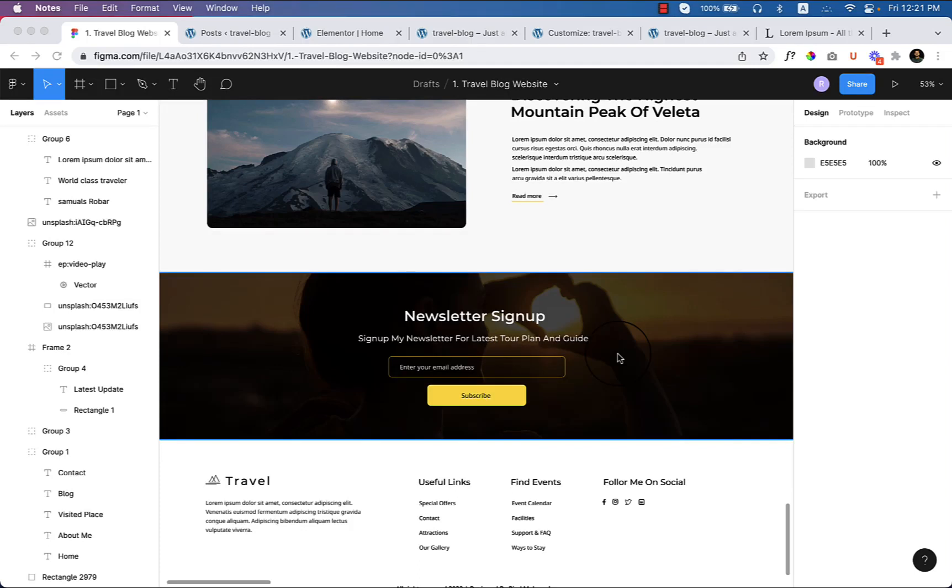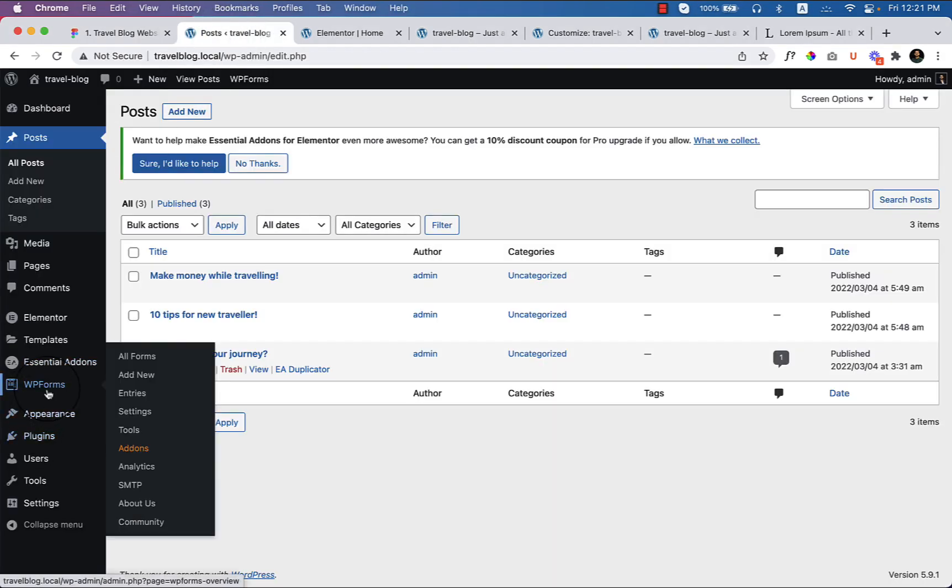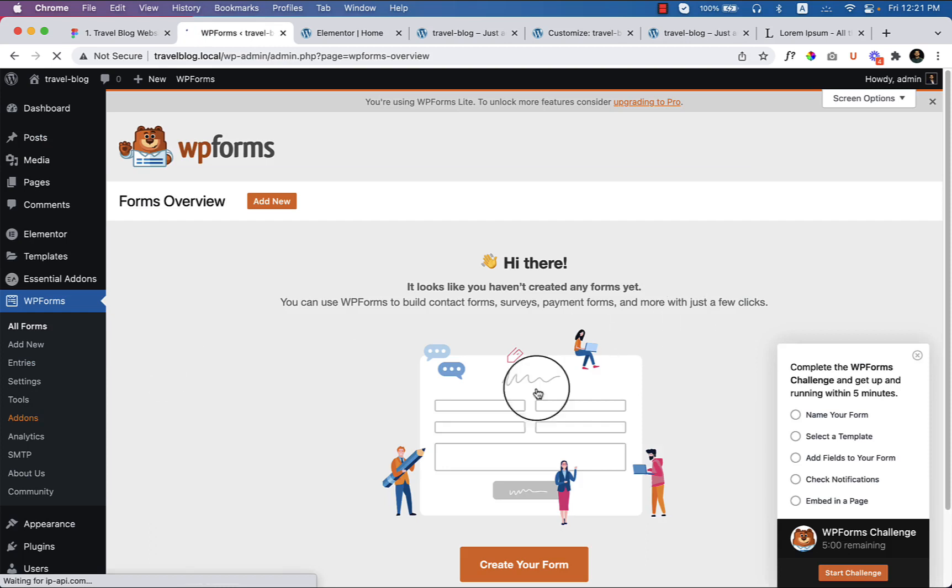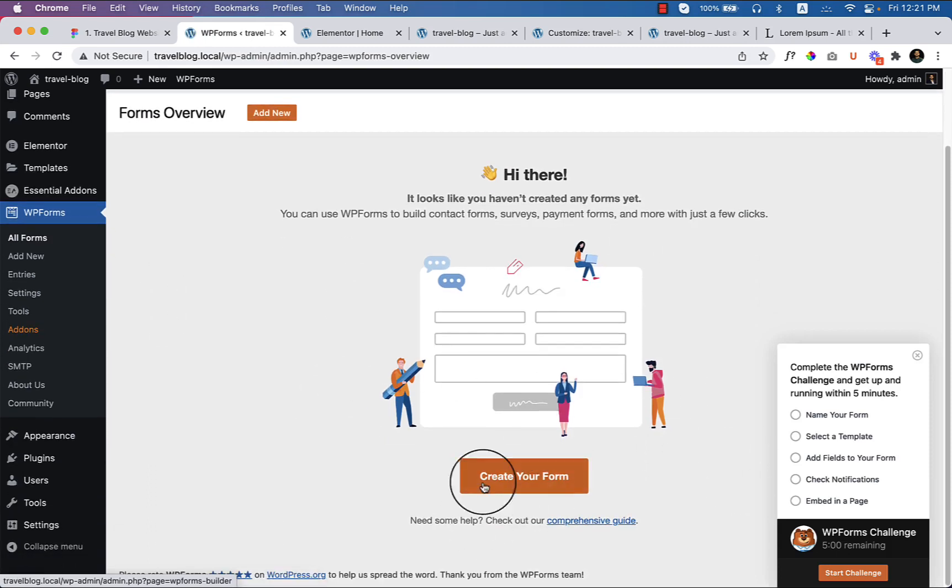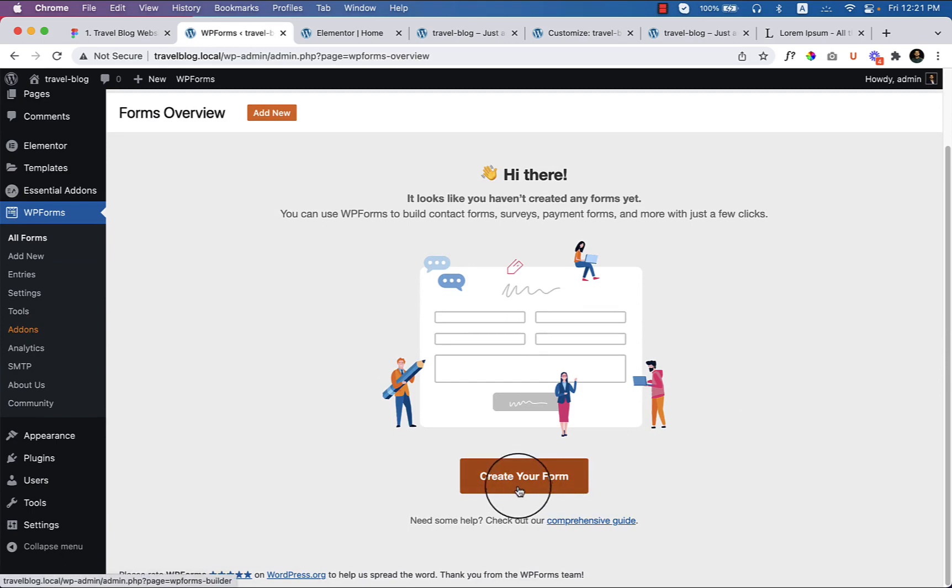Let's create this newsletter signup form. First of all, you have to navigate to the WP Forms that we have installed before starting this website creation tutorial. Create your form here.